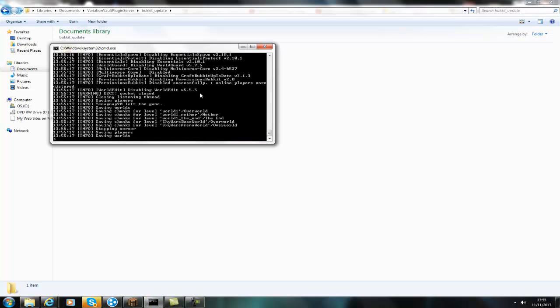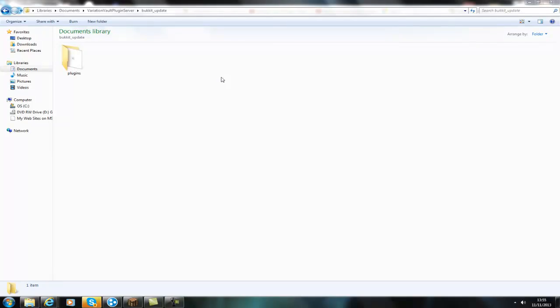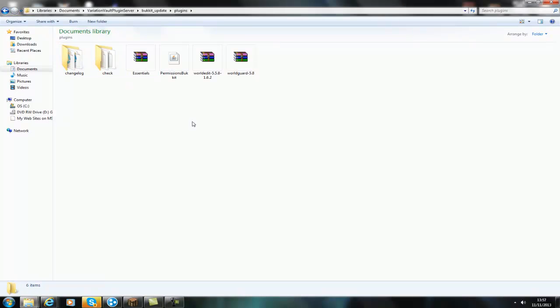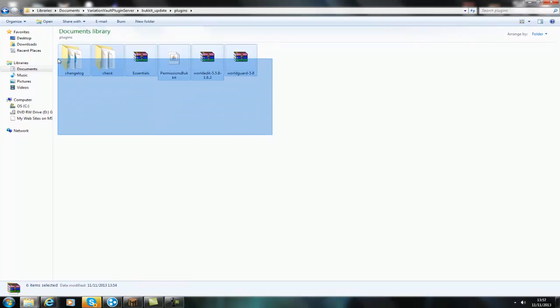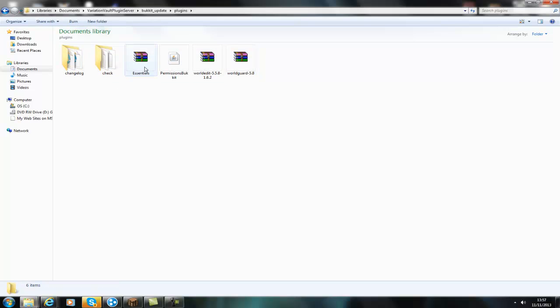So you just stop your server, close it off, copy all the files that you want and then pop them in your plugins folder, restart the server, then all your plugins will be up to date.